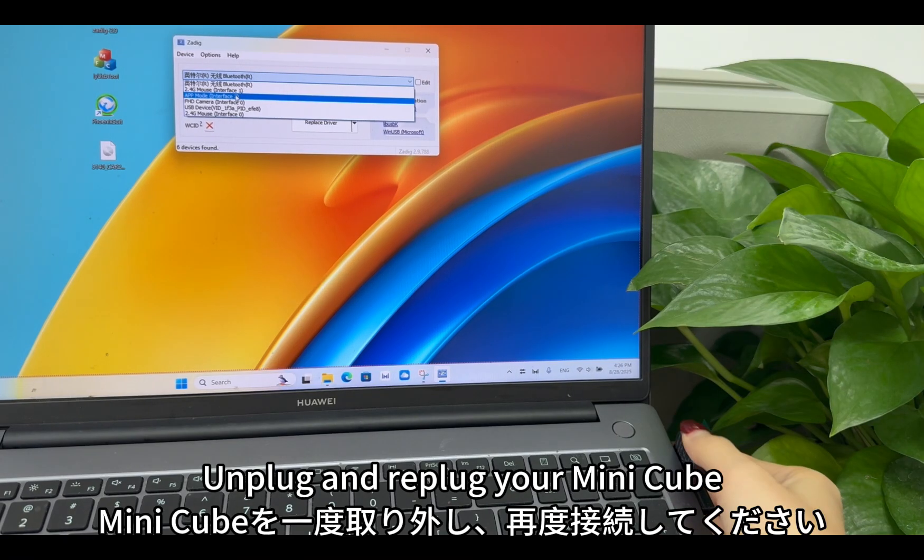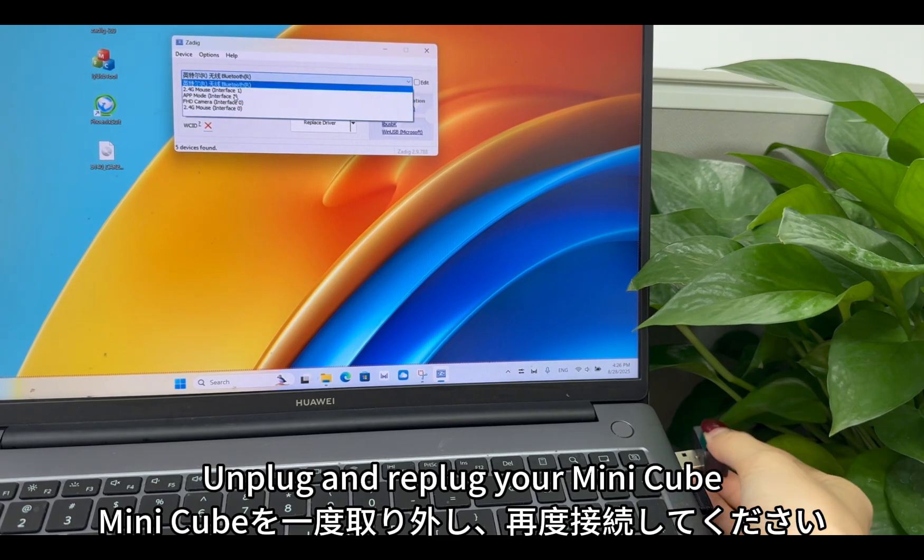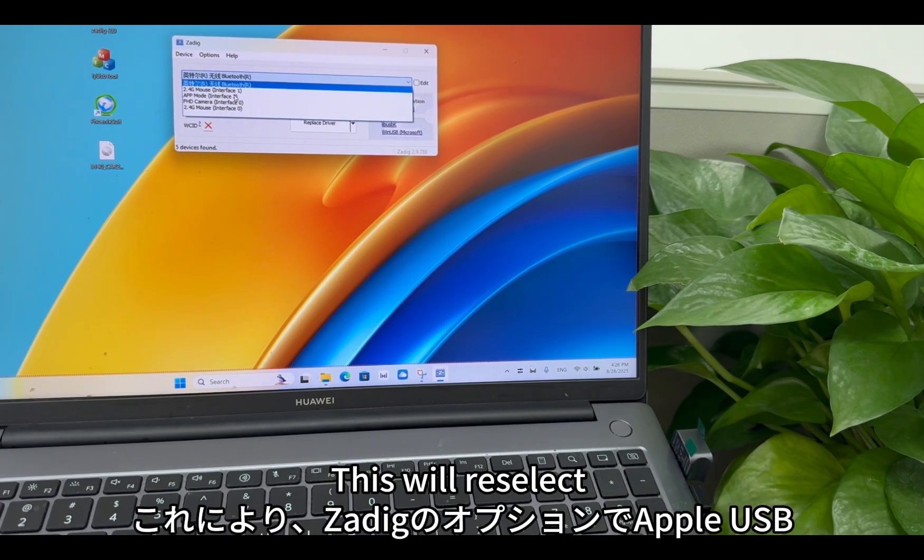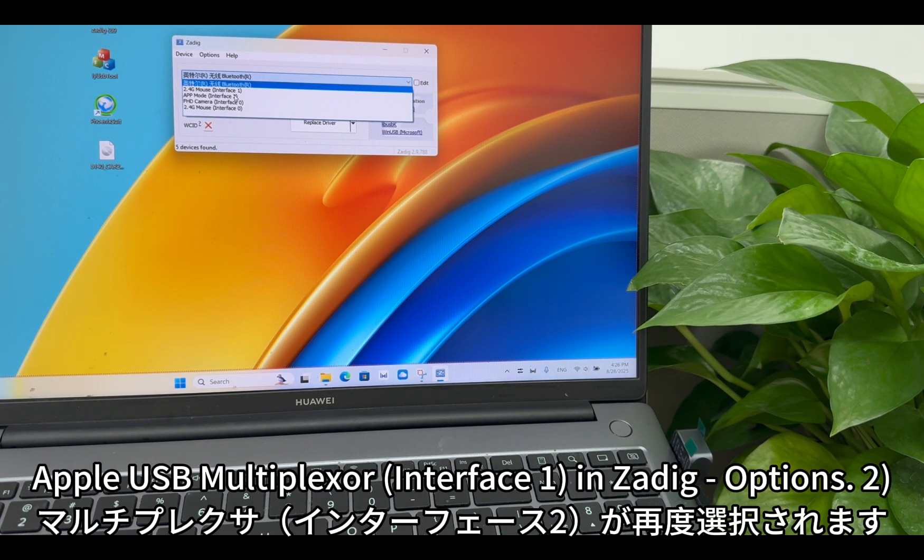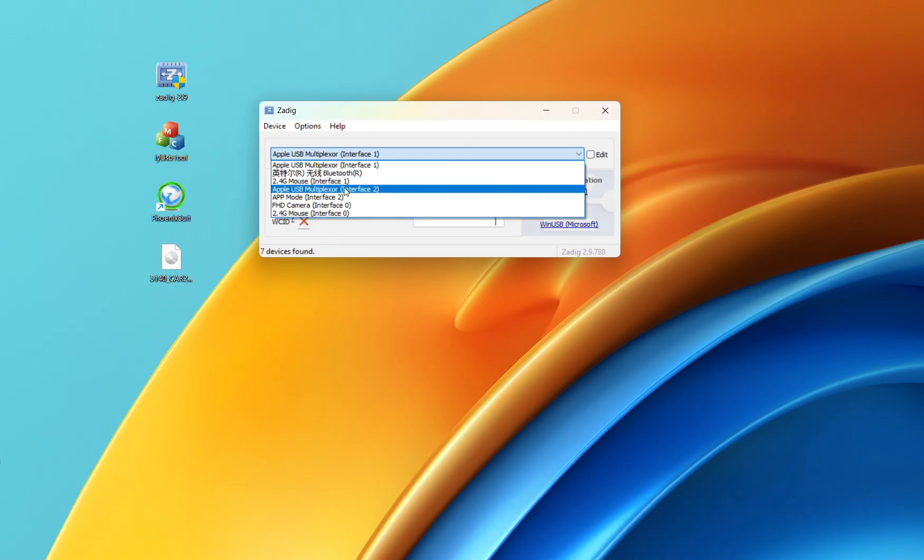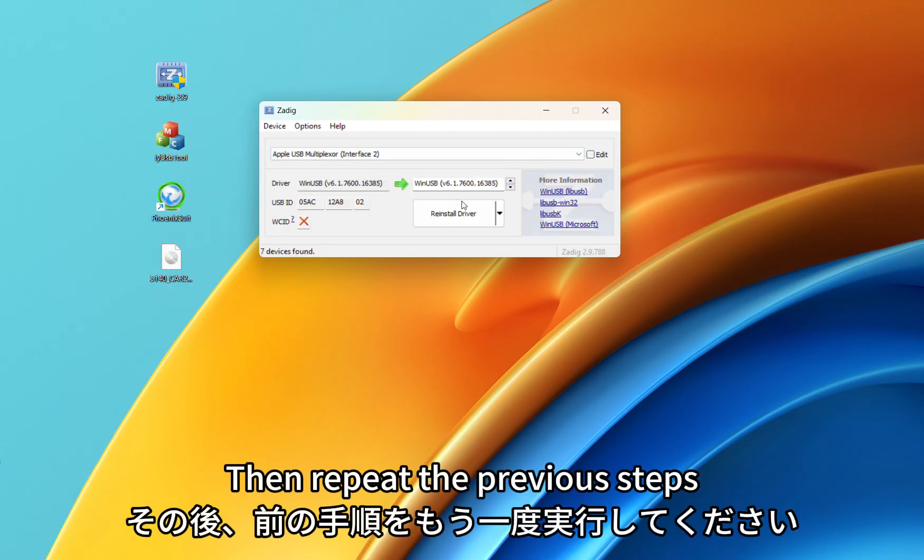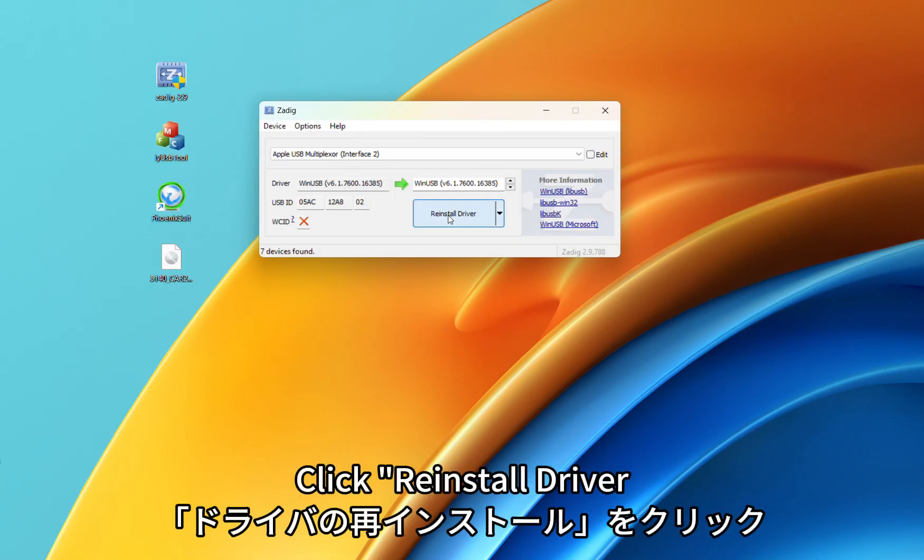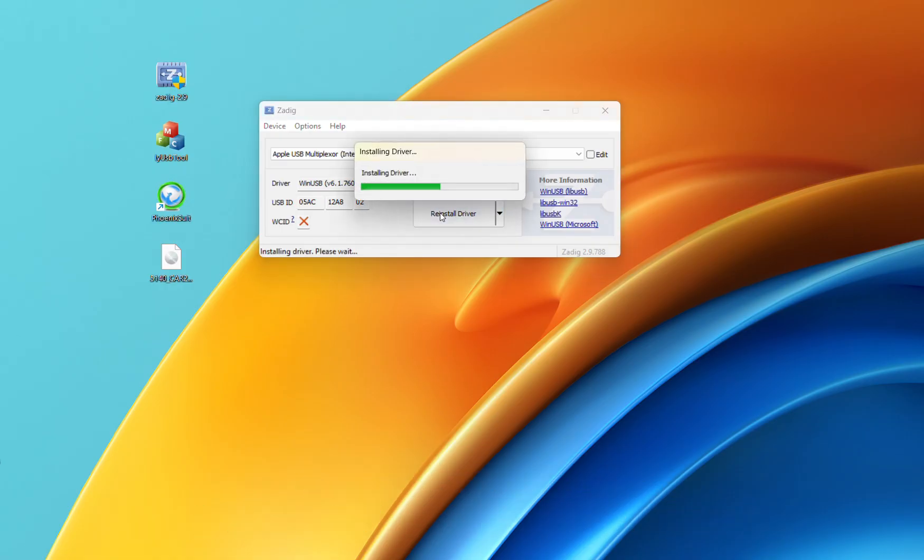Unplug and replug your MiniCube. This will reselect Apple USB Multiplexer Interface 1 in Zadig Options 2. Then repeat the previous steps. Click Reinstall Driver.